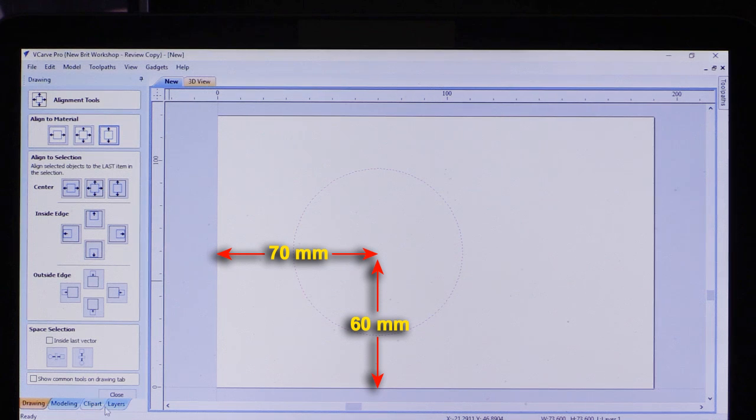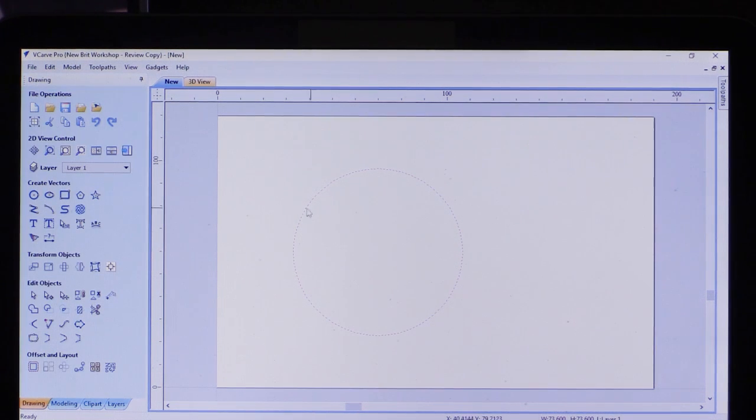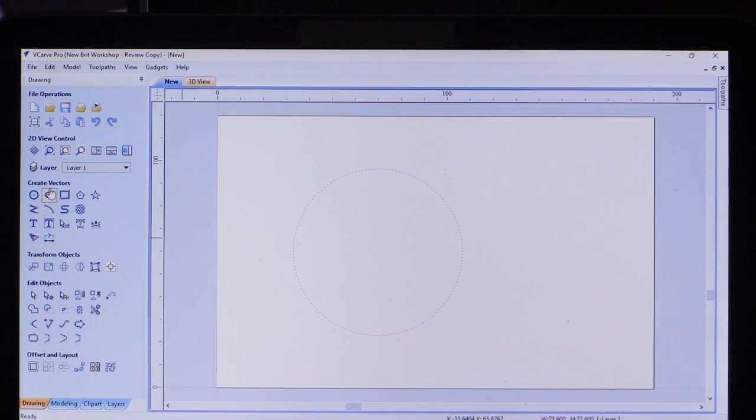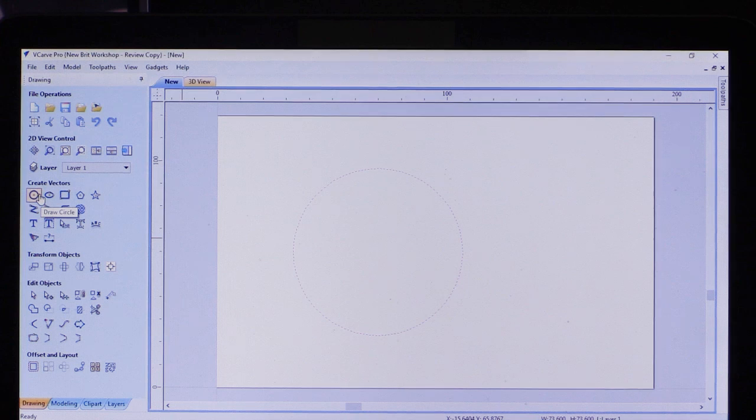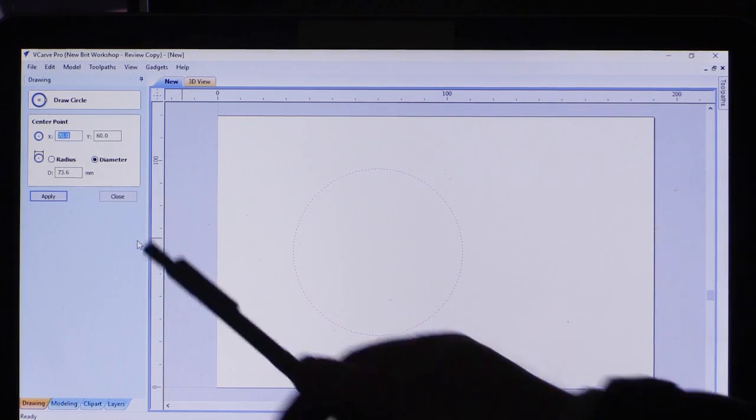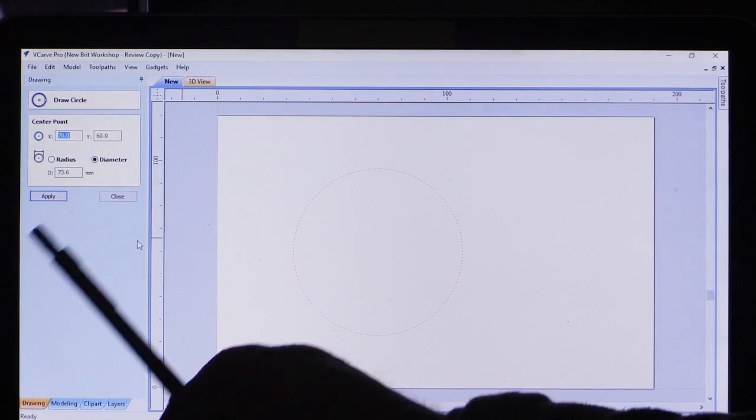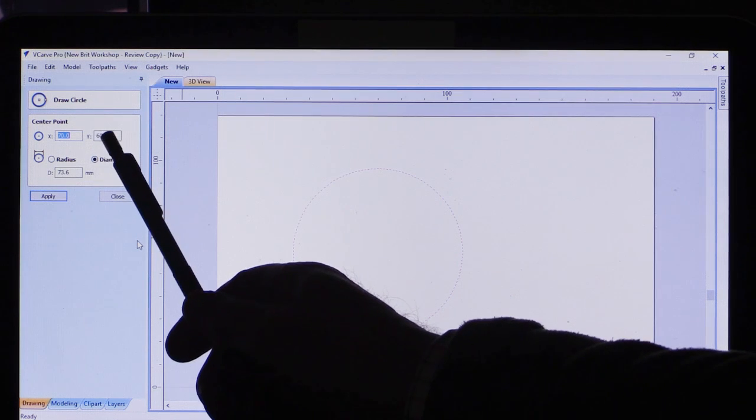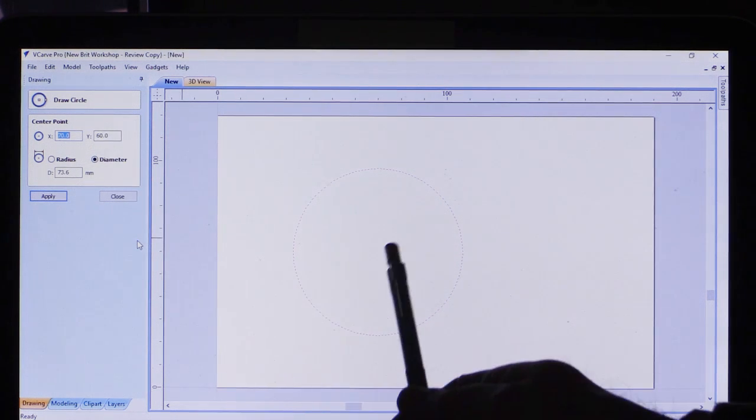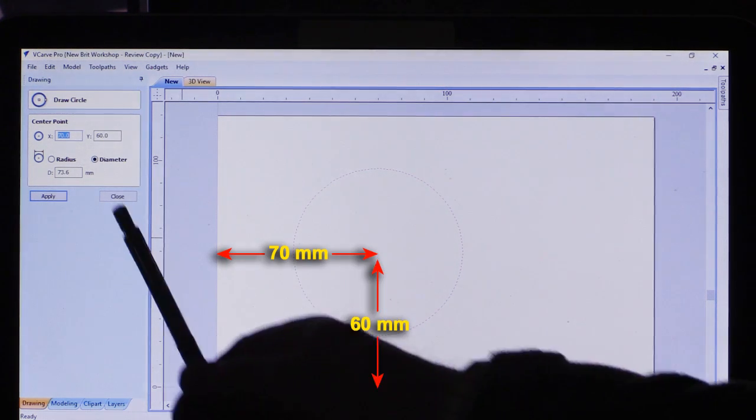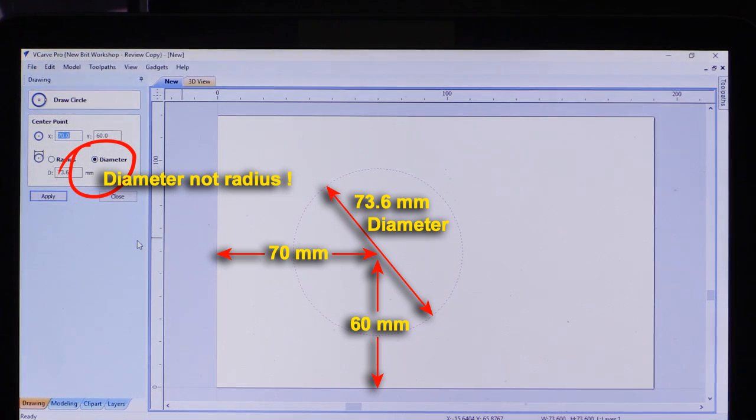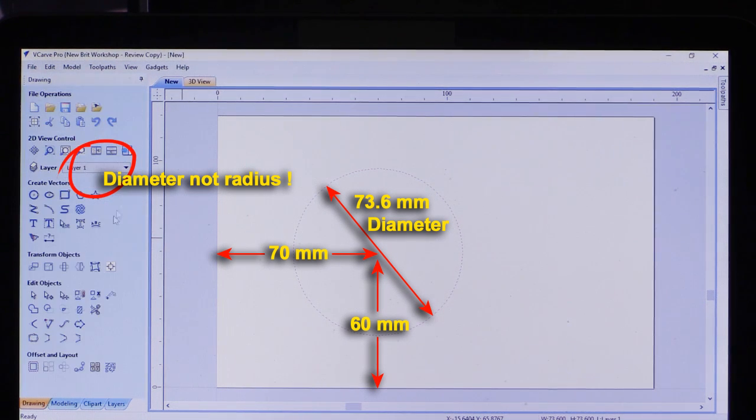If I close this, that is still selected as a circle. If I go to the circle option, you can now see it says 70 for X, 60 for Y, defining the center of the circle, and my radius is exactly as it was, 73.6. So I'll close that.